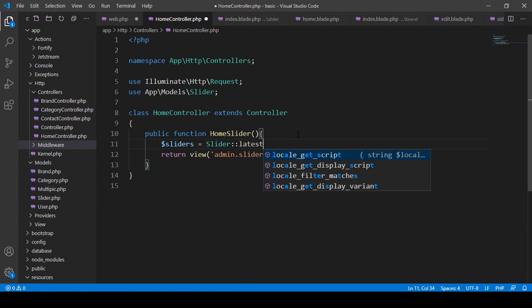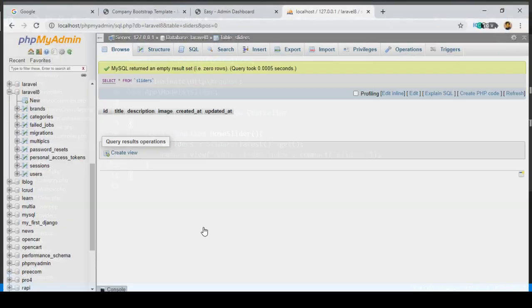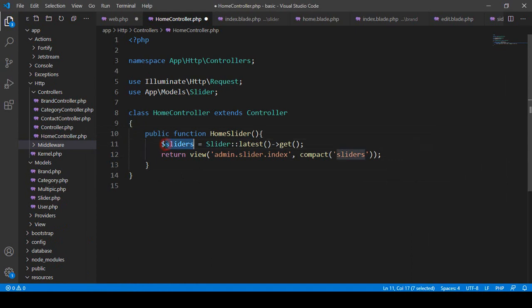I get all the latest data from the database, store it in the $sliders variable, and pass it to the index view using compact. So now when we insert data we'll get it here and it will be passed to the blade page.